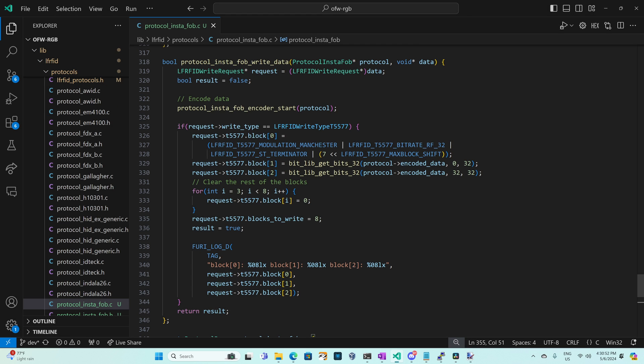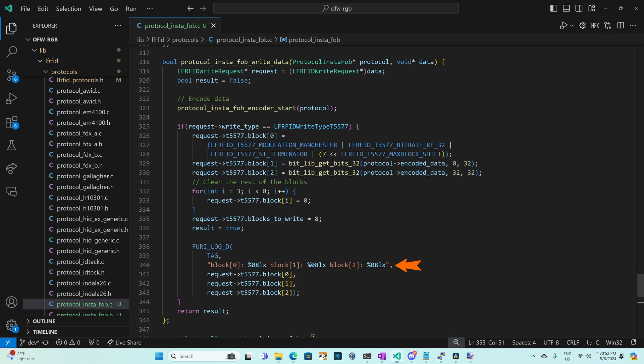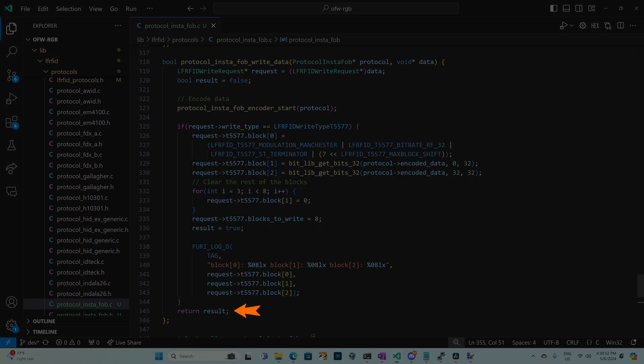So back in our write data method we check that our request write type is for a T5577. Currently that's the only chipset flipper supports. We set our block zero to Manchester RF32 with the sequence terminator and seven user data blocks. We use bit lib get bits 32 starting at bit zero for 32 bits to give us that 32 bit number for block one and then we use bit lib get bits 32 starting at bit 32 to get the next 32 bits for block two and then for blocks three through seven we set those to zero and then we set our total blocks to write to eight since we have that configuration block. We set result to true and we log a debug message and then we return the result.